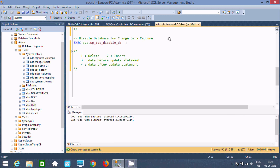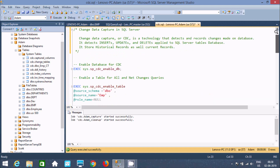So this is the use of CDC in Microsoft SQL Server. By using this table we can detect any changes that happen in a database table. I hope this video was helpful for you. Thanks for watching, see you next week. Thank you.